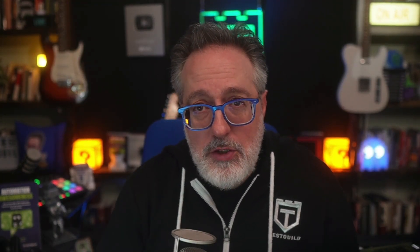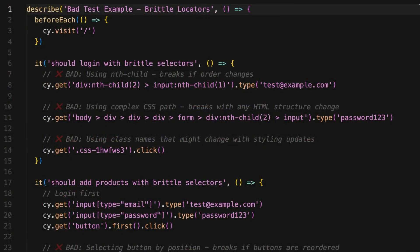Here's the reality of end-to-end testing today. You usually end up writing tests like this. And then a developer goes ahead and refactors the UI and changes one class name, and boom, your entire test suite is red. It's not just about fixing the tests — it's about the time wasted, the false failures in CI, and the fact that writing these tests requires someone to know the code base intimately.